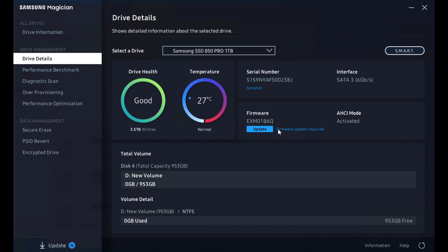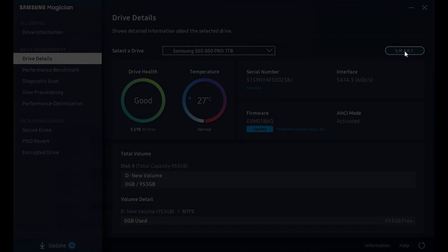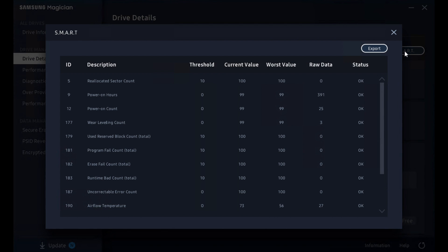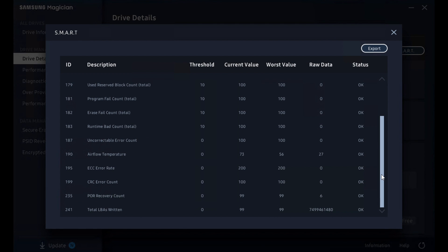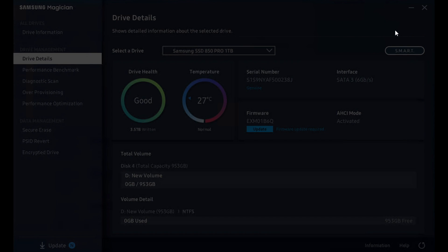You can see we've got a firmware update. We'll get to that in a little bit. Capacity used and that sort of thing. If you want, you can click into the smart button and it'll show the current smart details for the drive. These can be exported in the event you want to keep track of those offline.